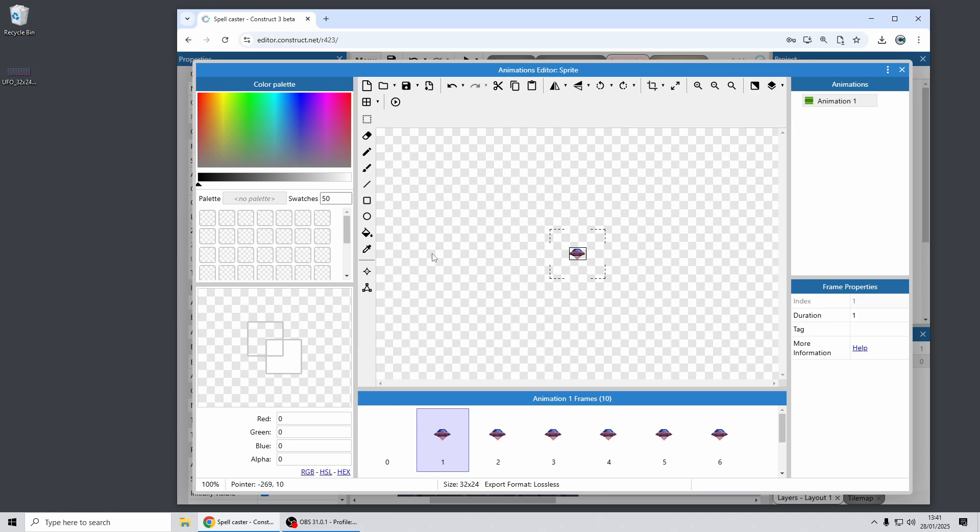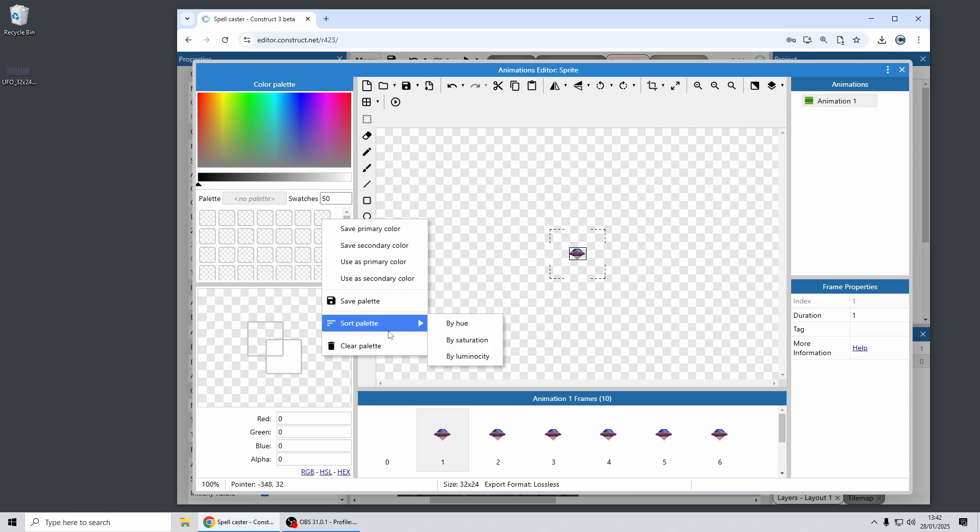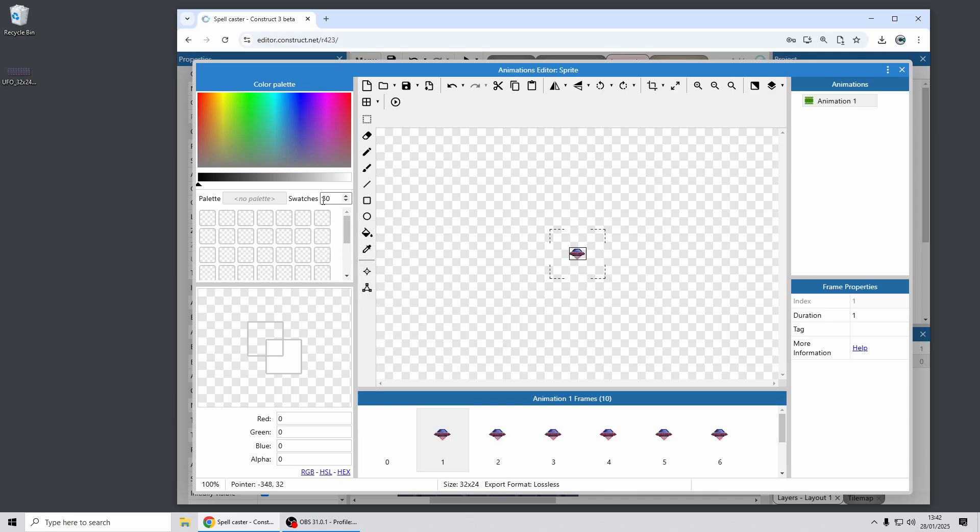Another improvement we've got in the animations editor is over here with the palette. You can now save and load palettes and there's some extra palette tools there, including choosing how many swatches you have. So for example, with pixel art games, often you'll use a very specific palette, and you can now save and load that set of colors into and from the animations editor to help you manage your color palettes whilst editing your games.